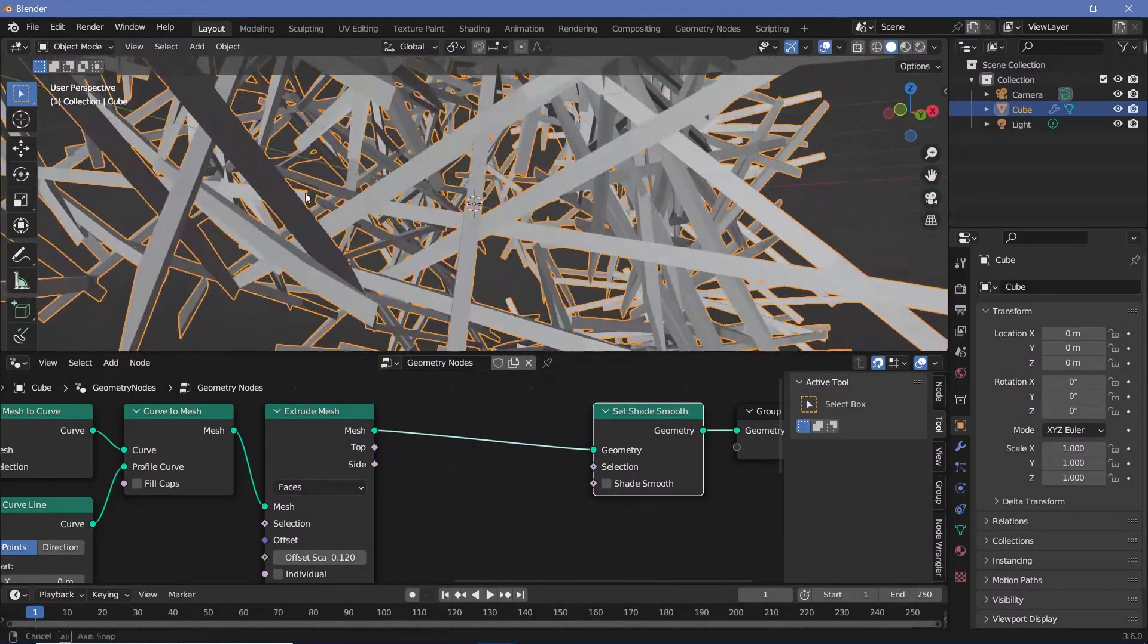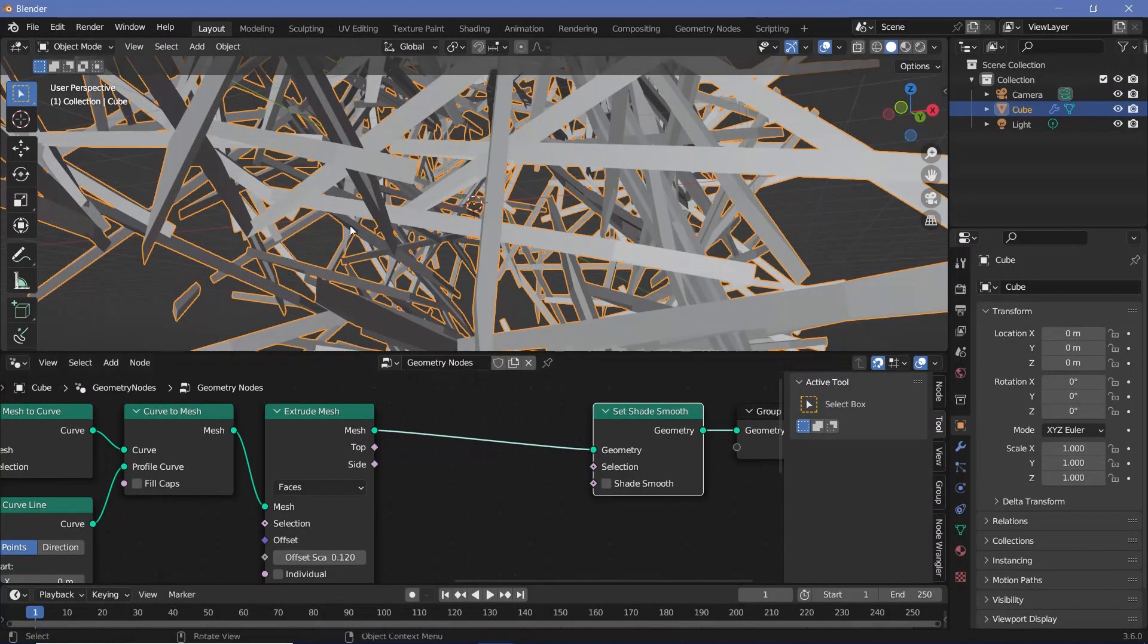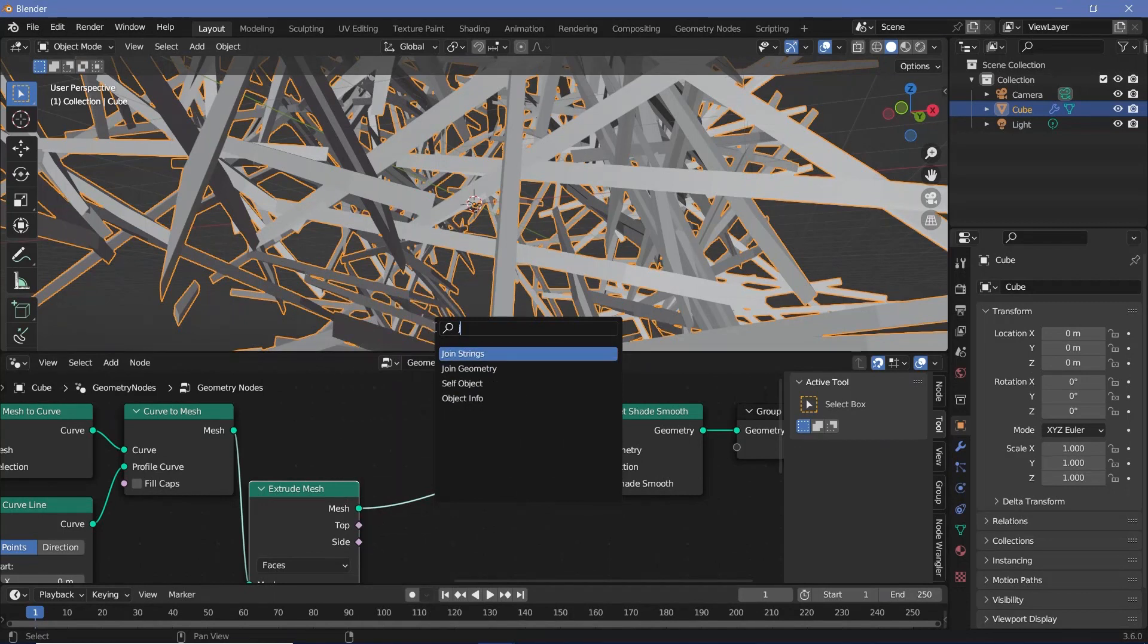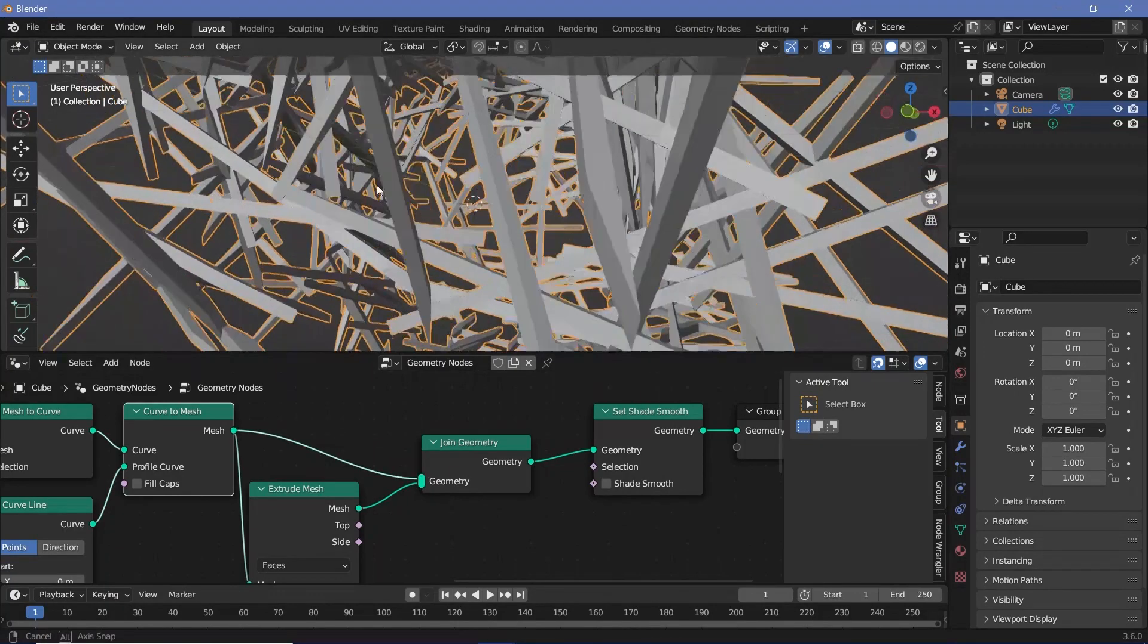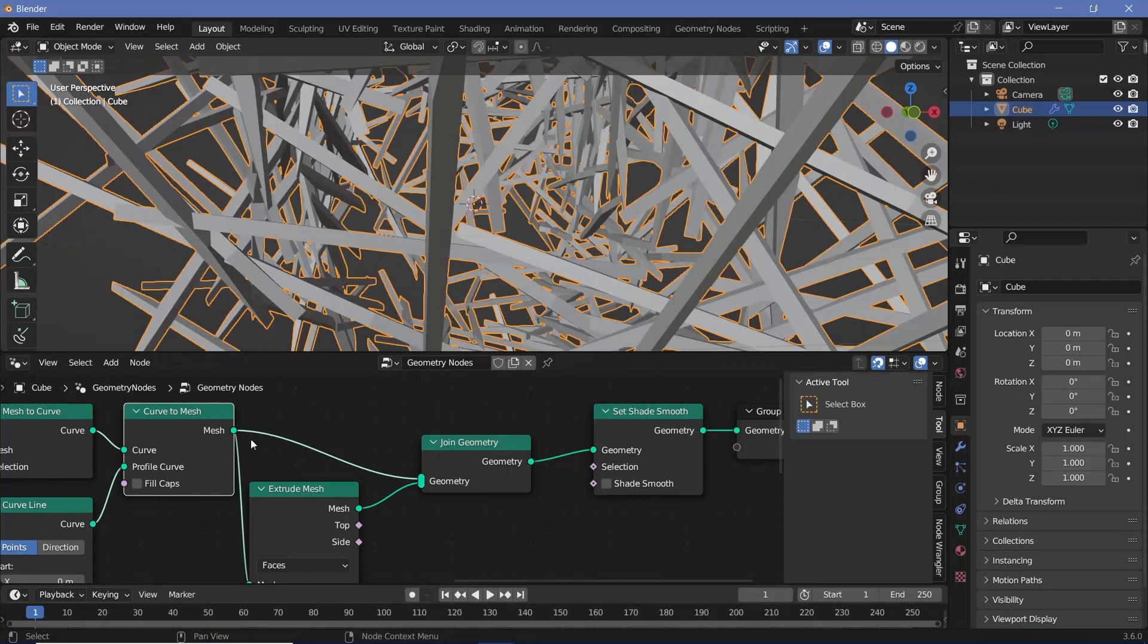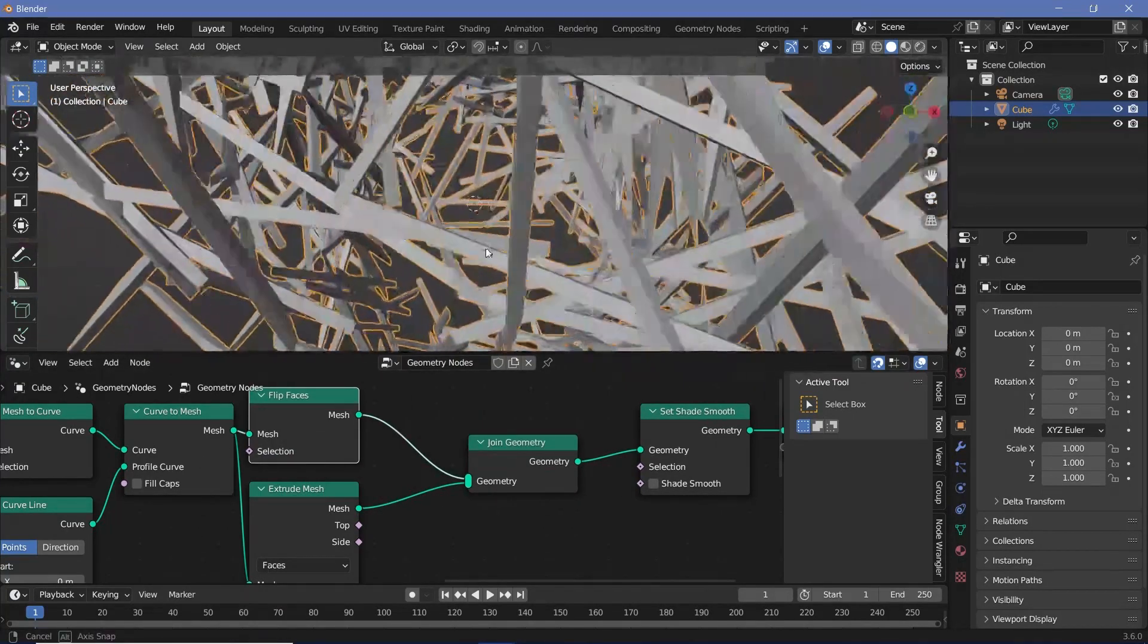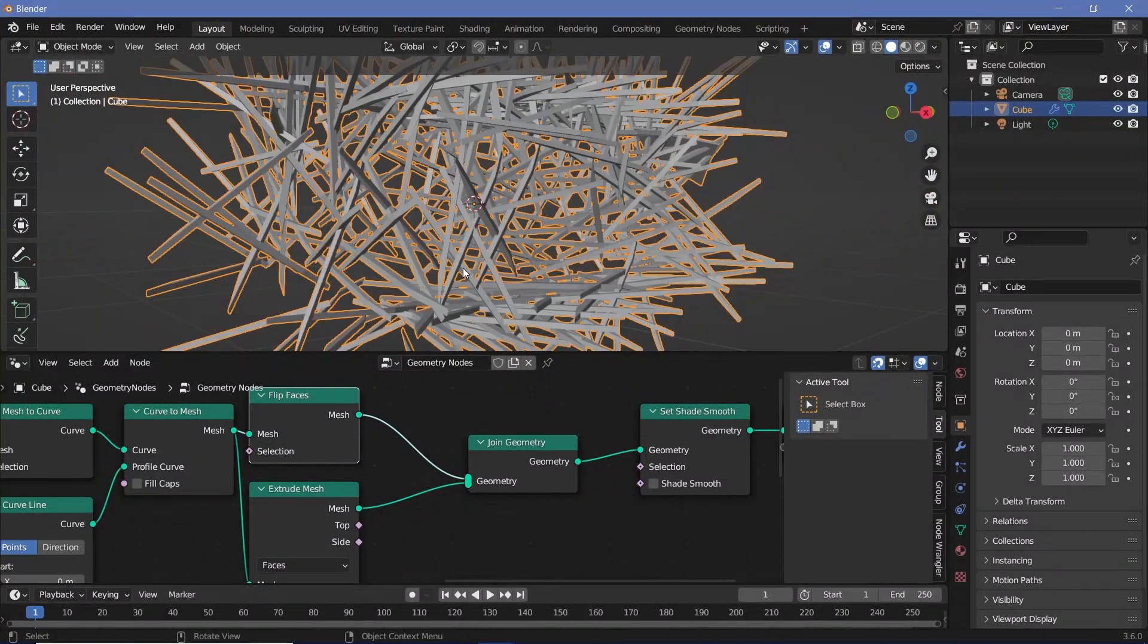There's no back face, and that's why you can see that they're still made up of simple planes and they're not actual solid objects. So to make them solid objects, we can simply join in the original mesh before extrusion. Let's search for a join geometry, plug that in here, and take the original mesh and plug that in. Now even though this looks perfect, you might encounter shading errors later on because the normals will be flipped in this case. So we can fix that by searching for a flip faces node and plugging that in after curve to mesh. This will prevent any issues that we might face in the future.